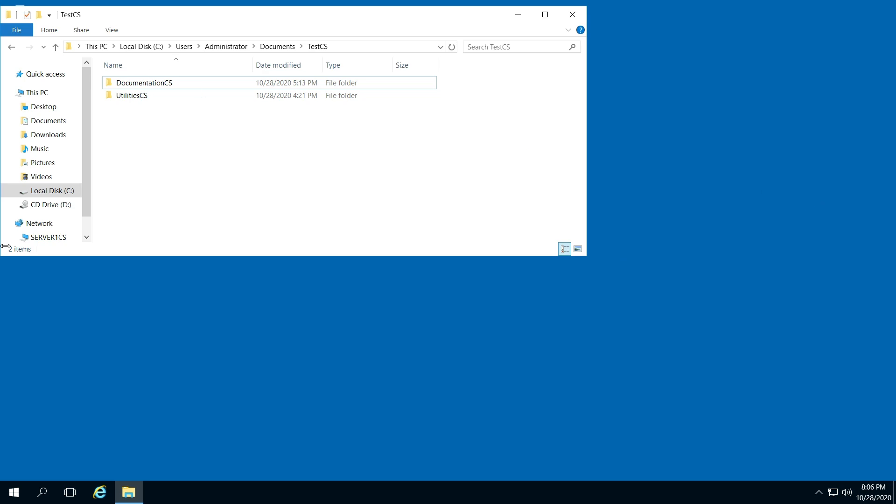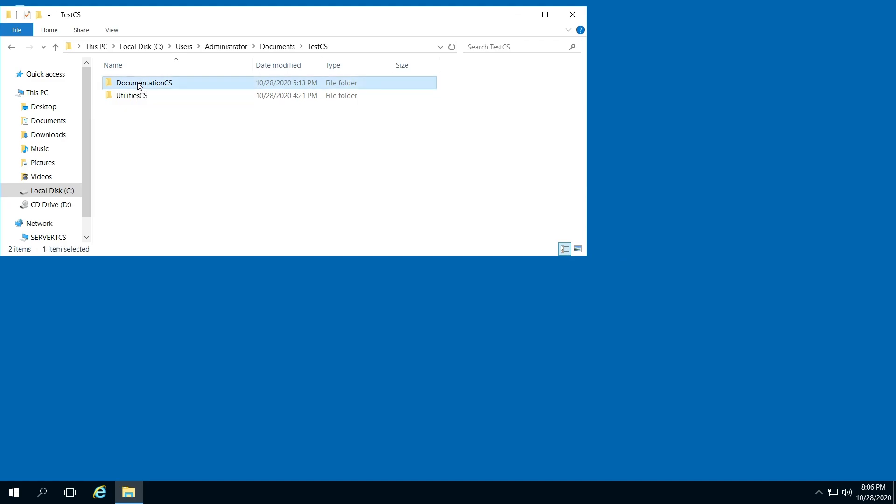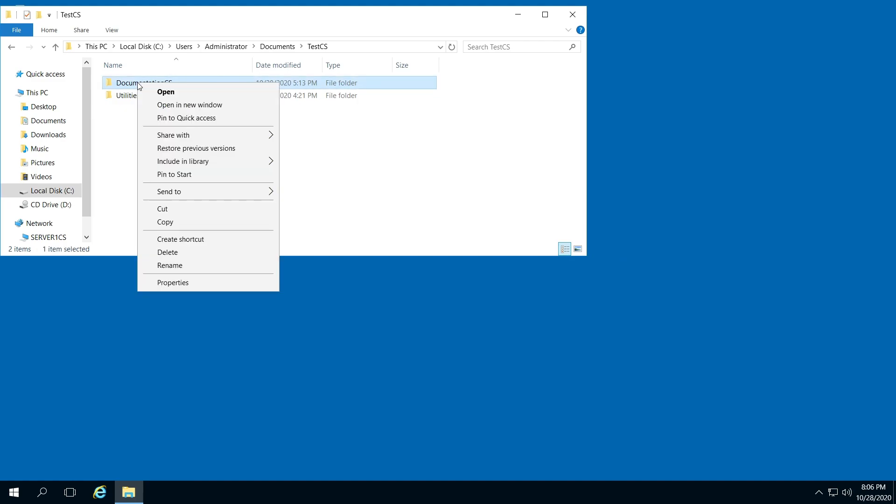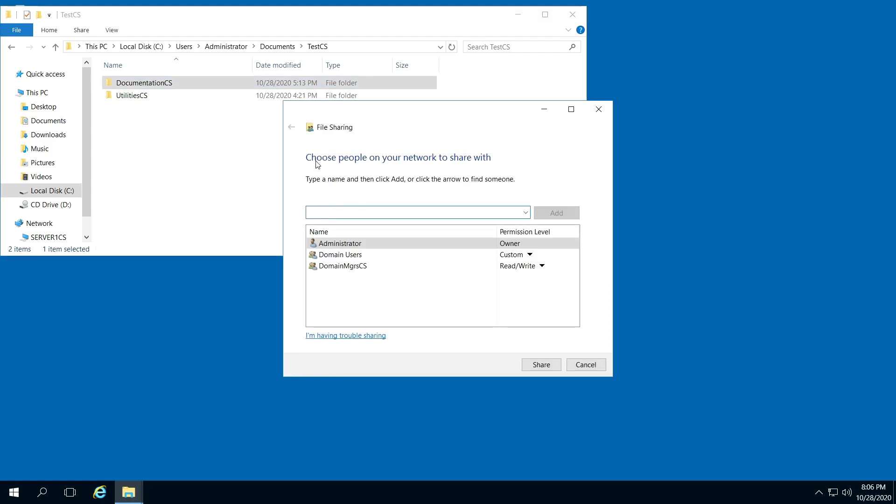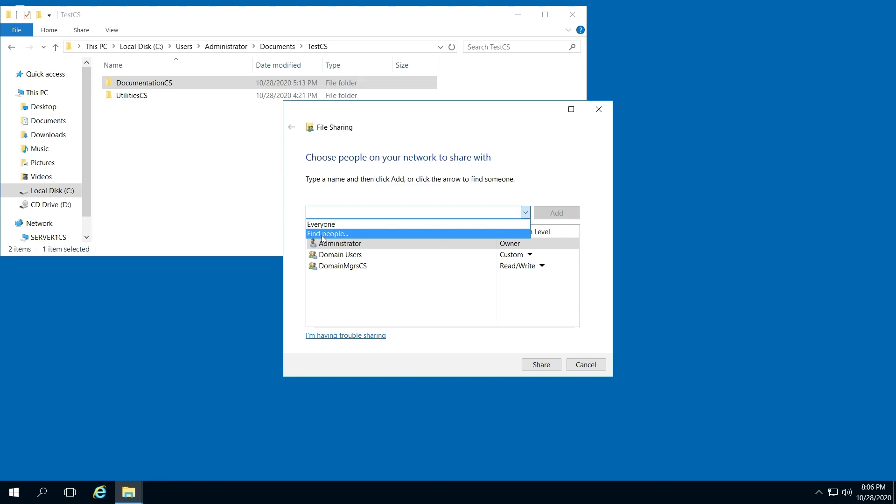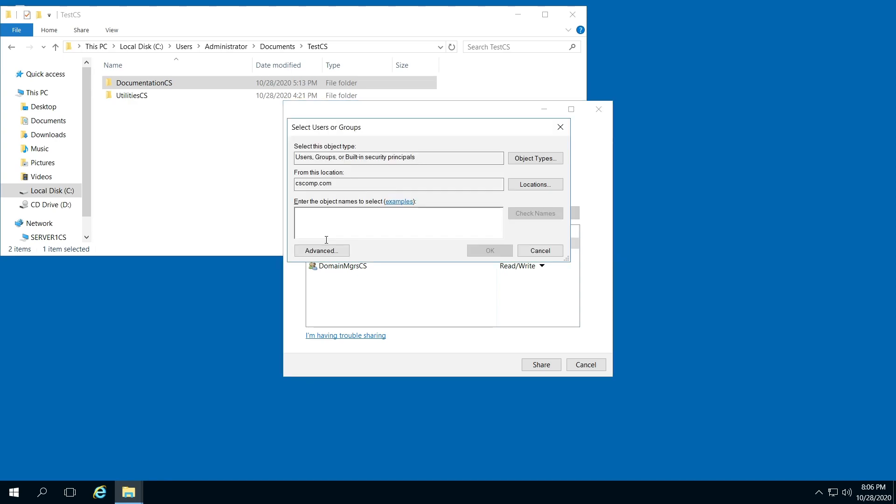Hello, I'm going to show you how to configure a shared folder on Microsoft Windows Server 2016. Right-click your folder and go to Share with specific people. Here you're going to click Find people and Advanced.